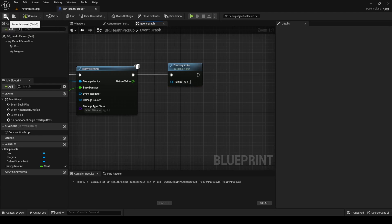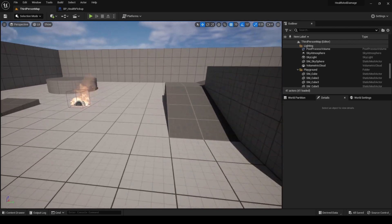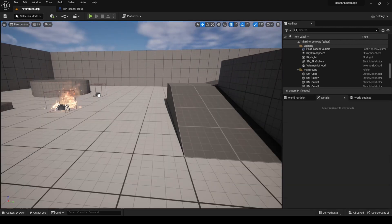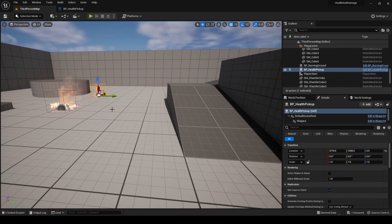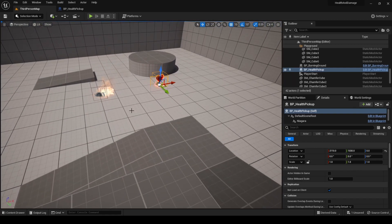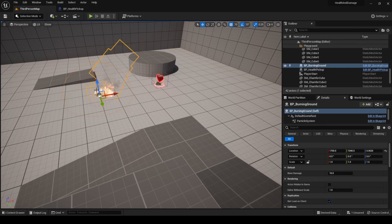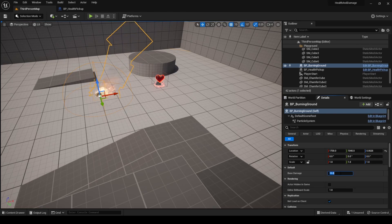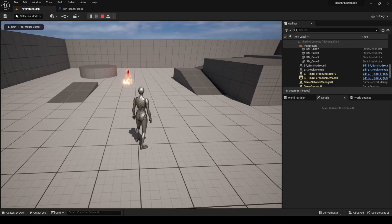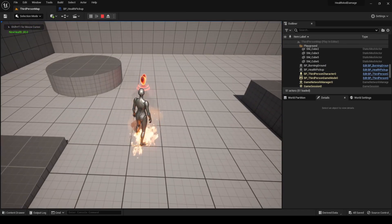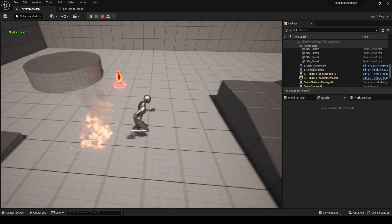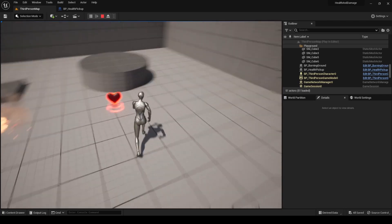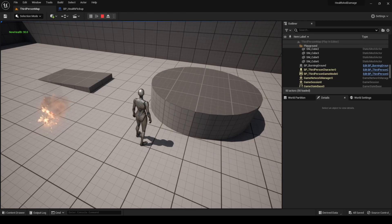Compile, save and add this new actor to the level. Before pressing play, we need a way to take some damage in order to check if the healing really works. You can use the Burning Ground created in the previous video. Just make sure the Damage applied is appropriate. I will set it to 10. Now, press play, take some damage, and then go to the new Pickup Actor. As you can see, the character is being healed by 50 points.